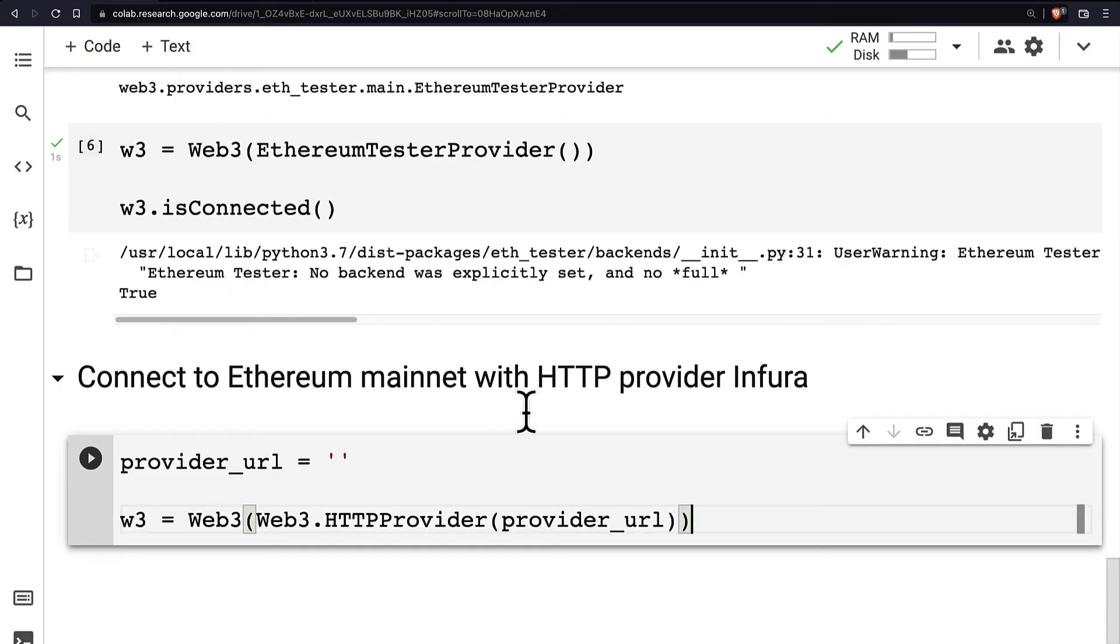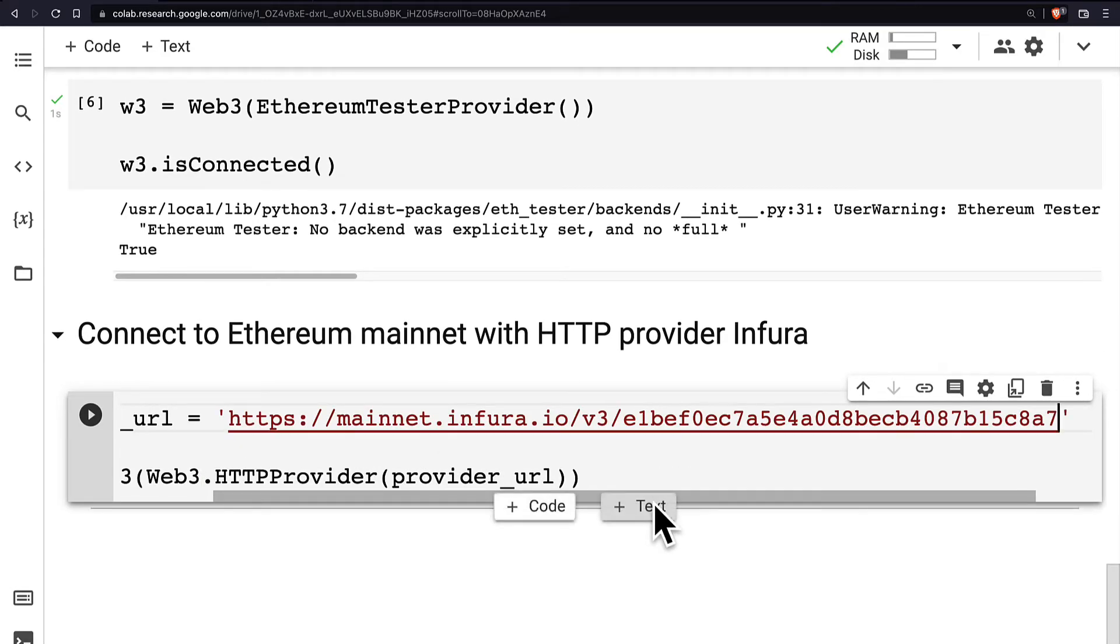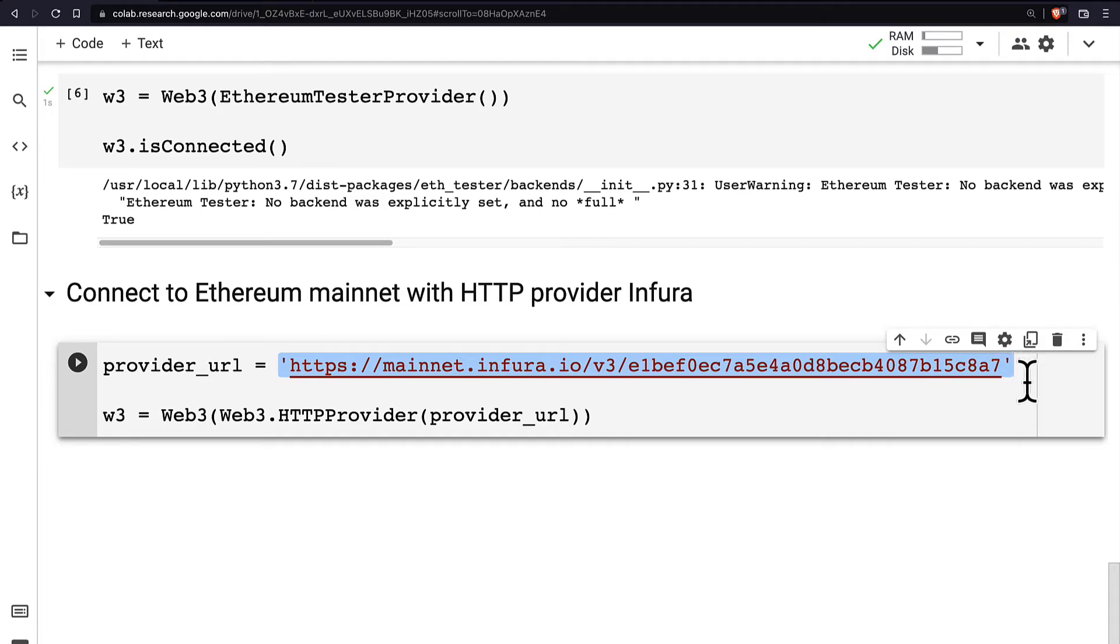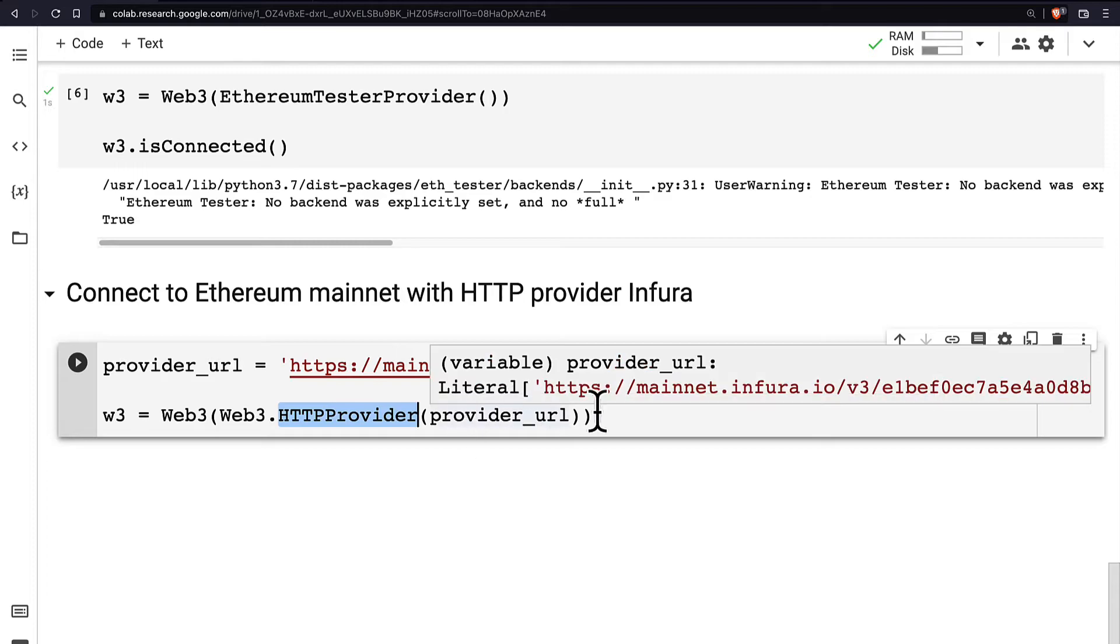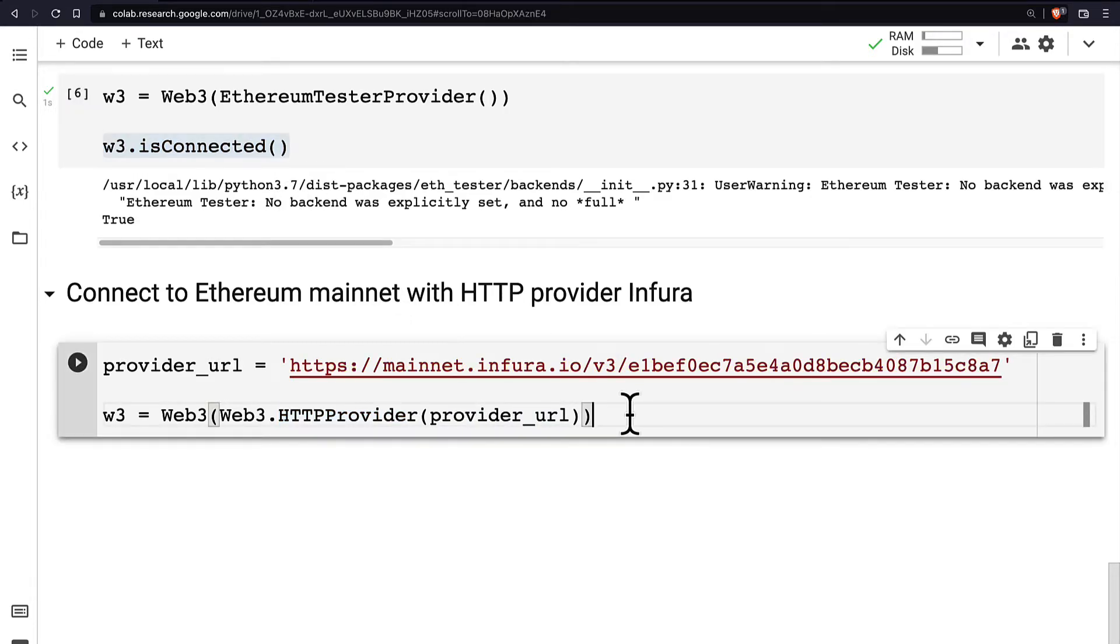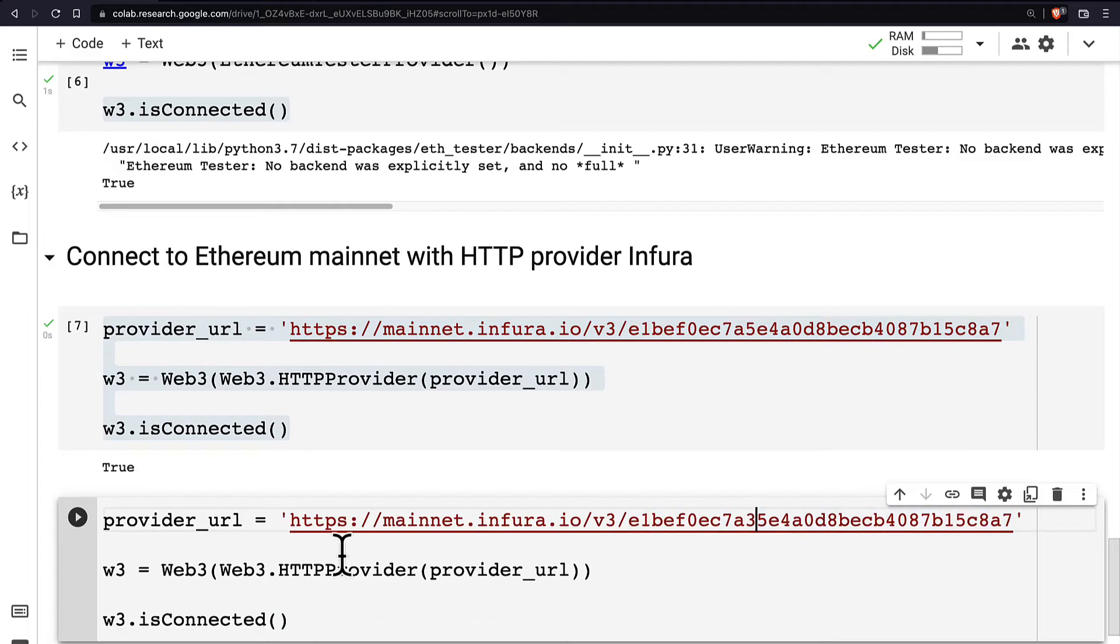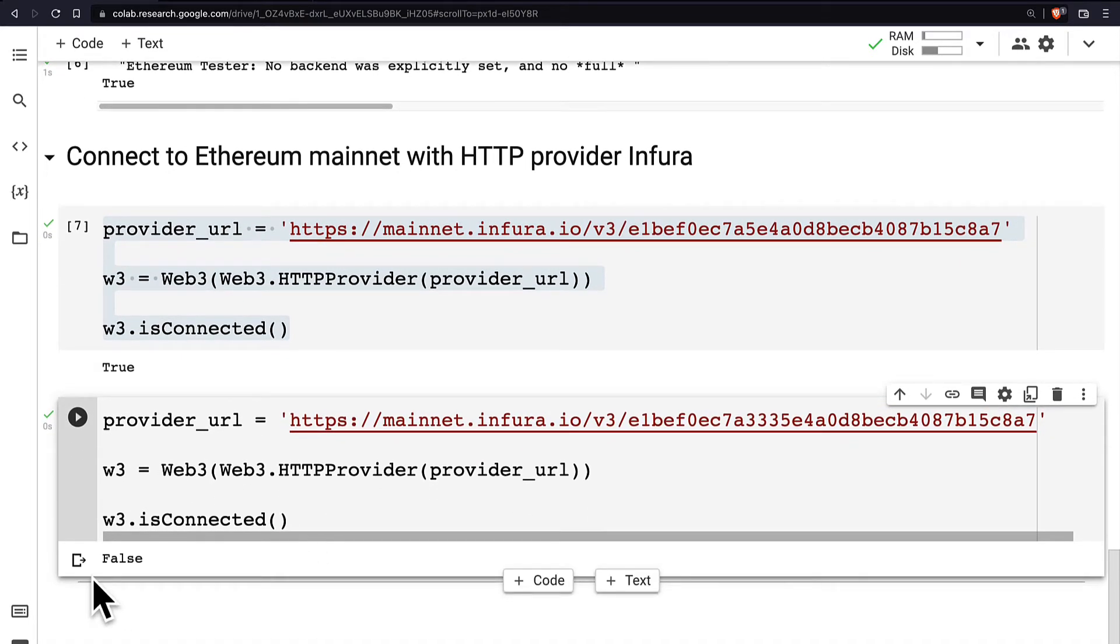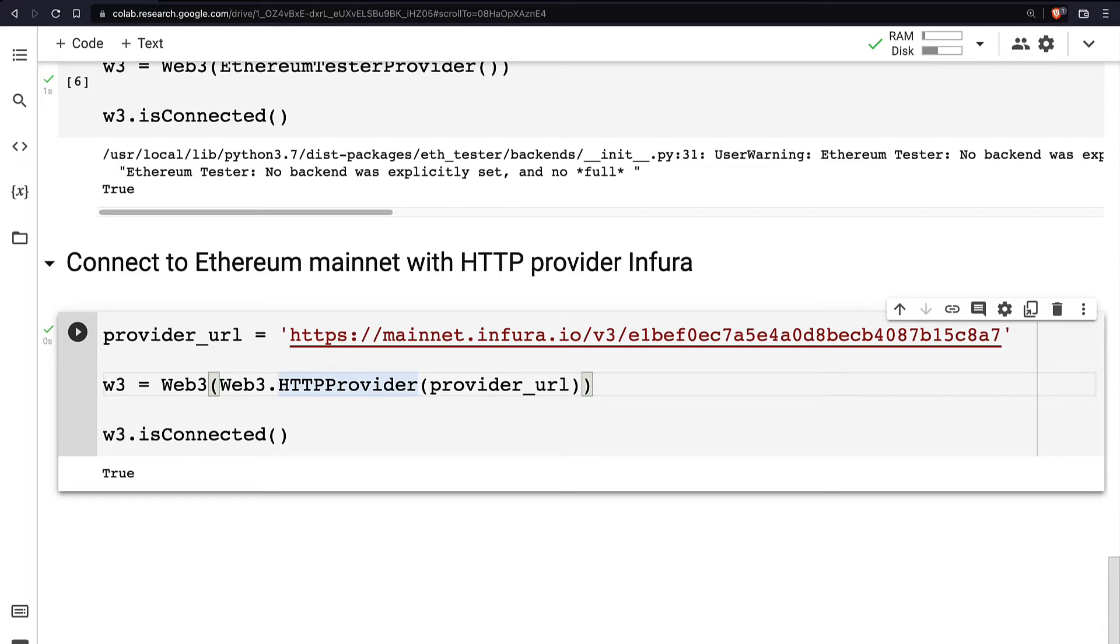Then let's go back to our Google Colab file and paste in the URL. This will be our provider_url. So you want to get your own connection. All right, then you can already connect to Web3 via your HTTP provider which is now Infura. You can check is Web3 connected again. In this case, true. If you put in some kind of invalid URL and try again you'll see false. So you have to have a valid provider URL.